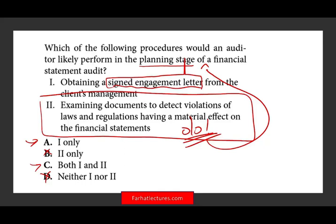So remember, the statement is correct, and this is why auditing is tricky — you have to understand what you do during certain stages. You have a planning stage, the audit stage during the audit, and the wrap-up at the end. You have to know what we do in each stage. In the planning stage, we obtain an understanding, obtain a signed letter from the client's management, understand our responsibilities, and understand management's responsibilities. Therefore, the answer is A.